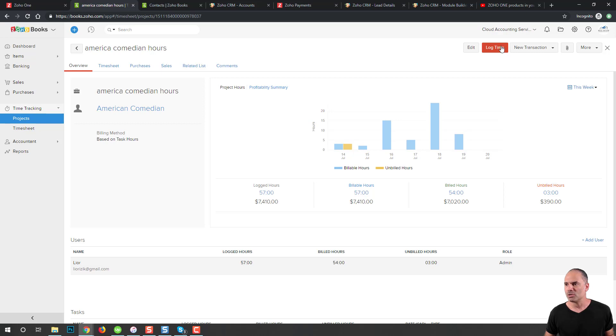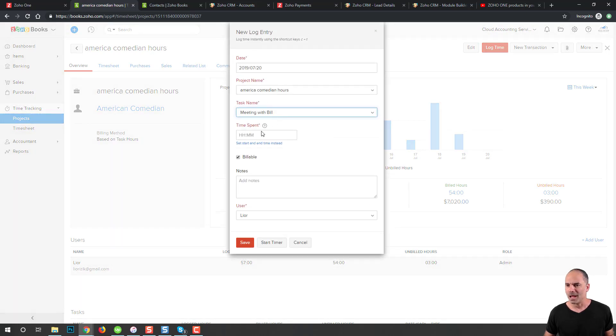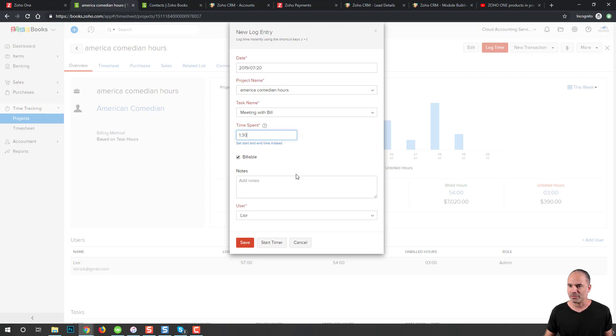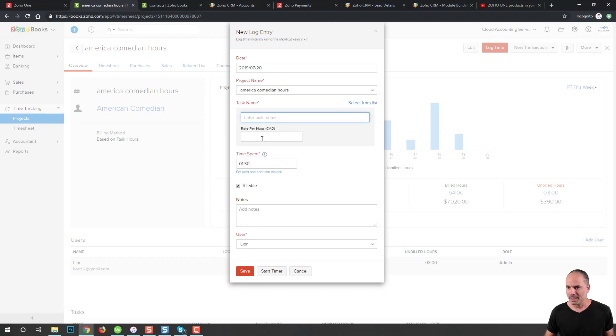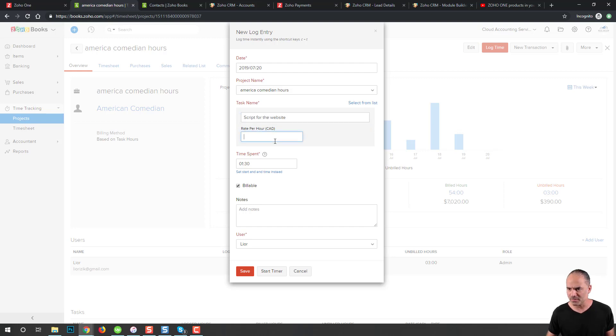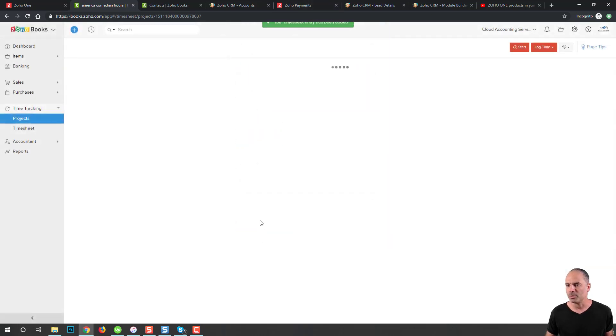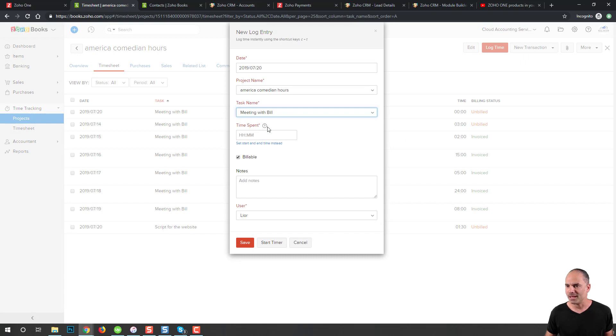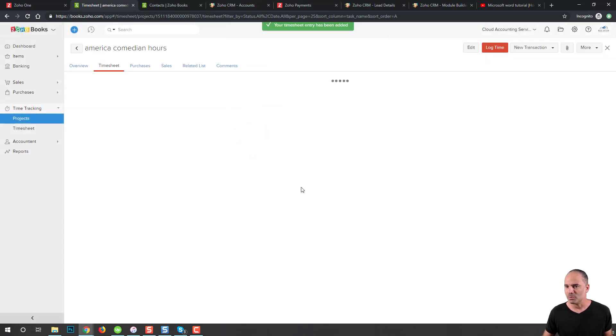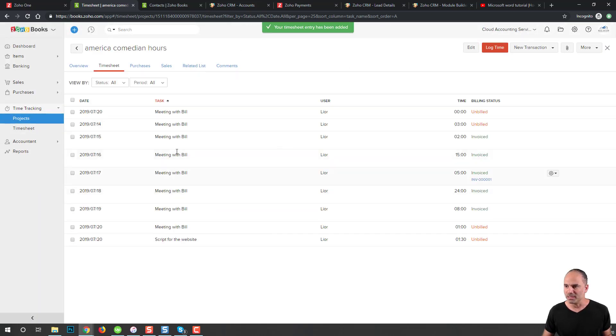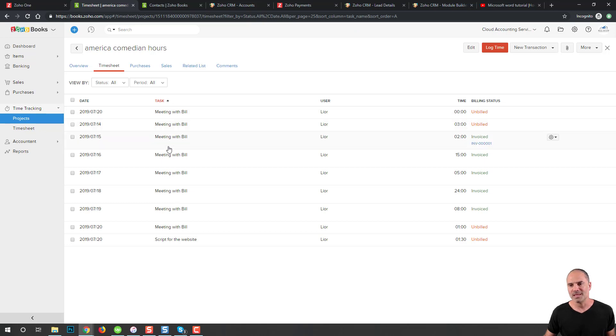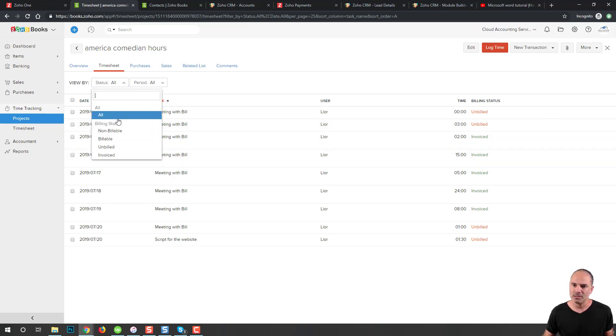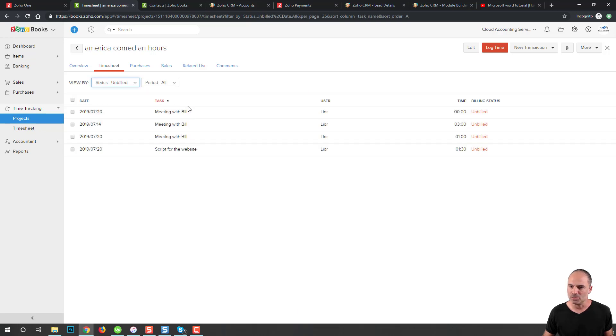Because I need to log time, I will do one hour and 30 minutes now and write a script for the website. That's the service I provided. That will be $130 per hour. I will click save and create another time log of one hour, and that will be a meeting with Bill. Now I have multiple tasks that I provided to Bill.